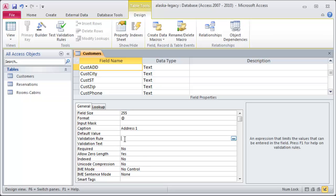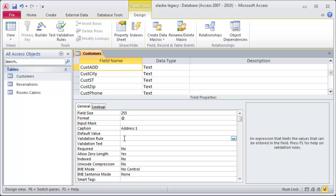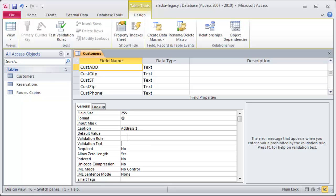I do want to do some stuff with validation rules and validation text, but I would like to hit that in a separate video with examples. A validation rule will help put in some constraints about what can be entered into the field. And then validation text will be the error message that pops up if somebody breaks the validation rule.